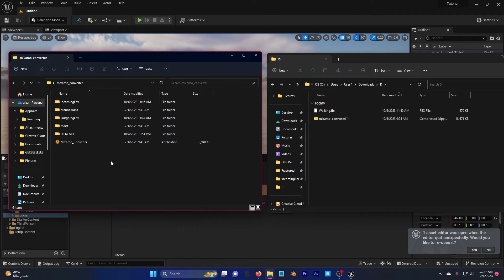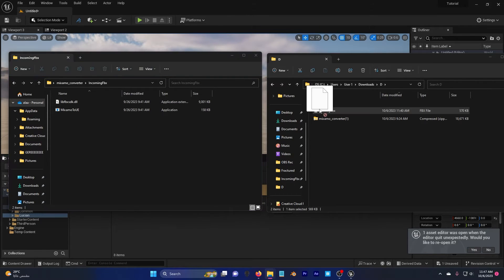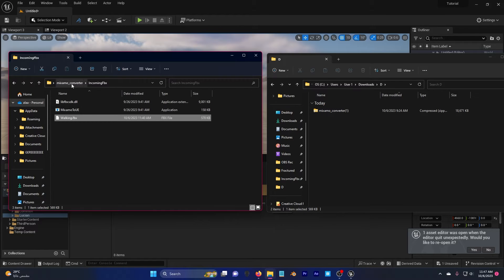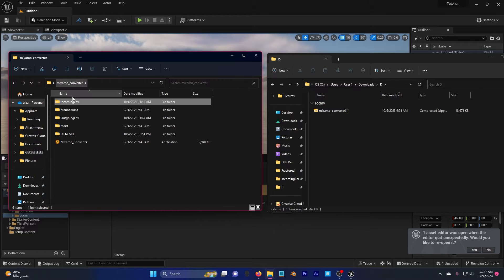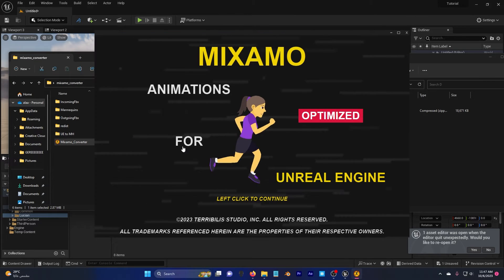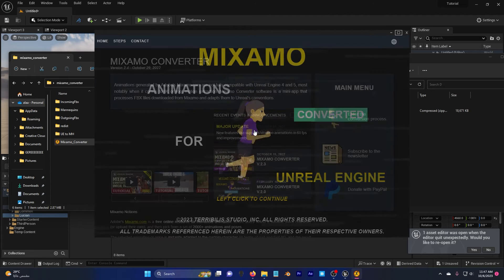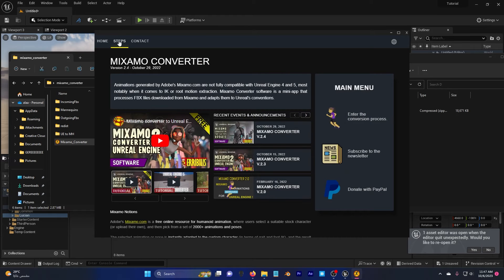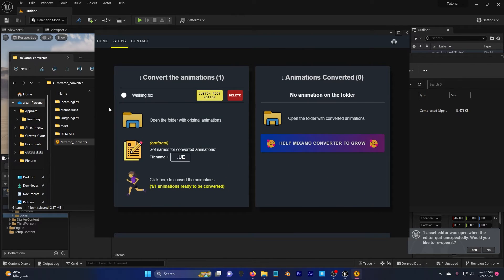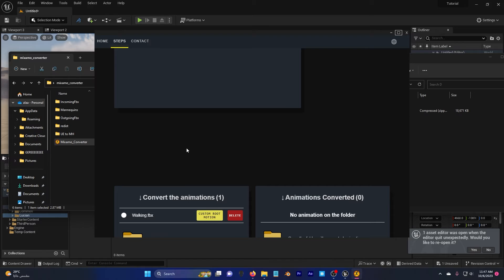Go to your Mixamo Converter, incoming FBX, drag and drop the downloaded animation. Go back here, click on Mixamo Converter and click anywhere here. Go to steps, scroll down and in the set names for converted animations I'm going to just type here 5 so it's .ue5.